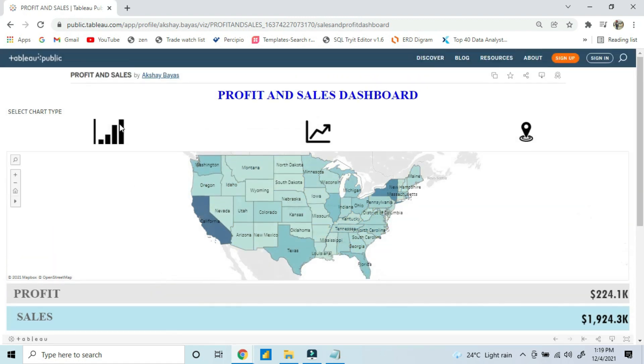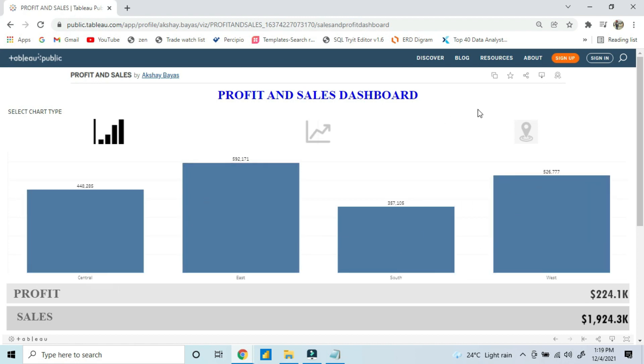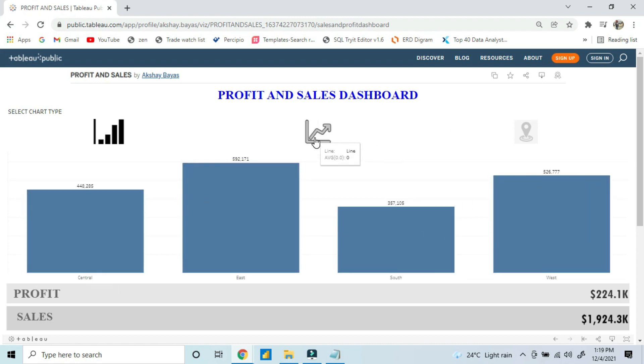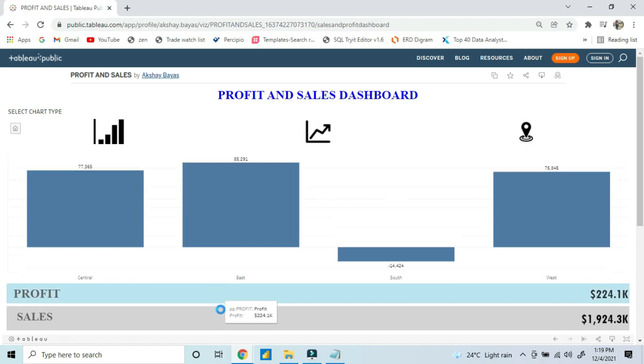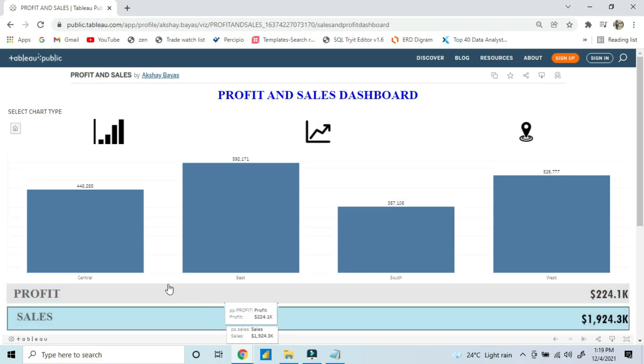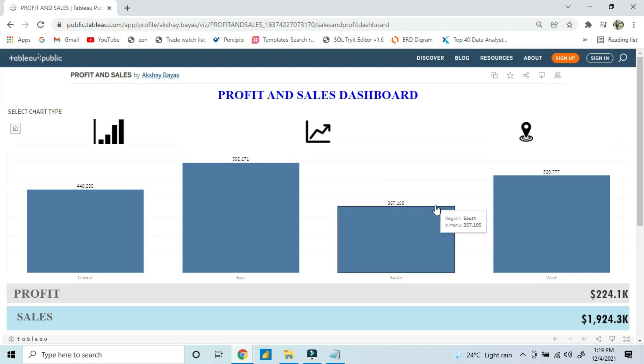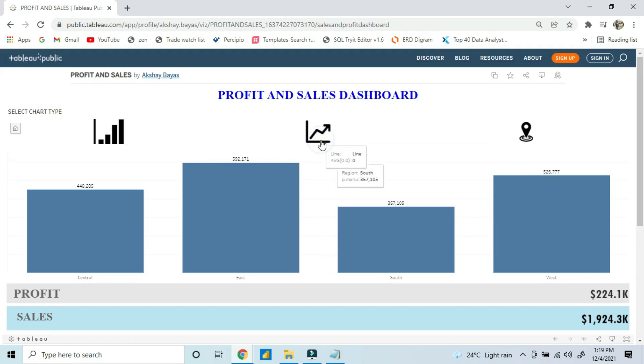This is profit and sales for the products for sample superstore data. If I hit on the bar chart, then I can see the bar chart for the different regions and the total profit for the products that has been sold. If I click on profit, this is the profit one, so it will show the same.